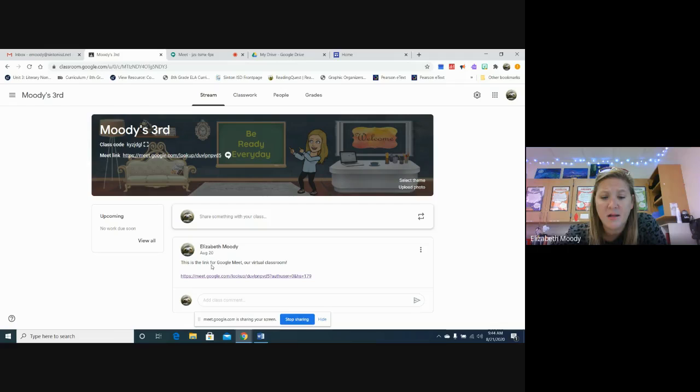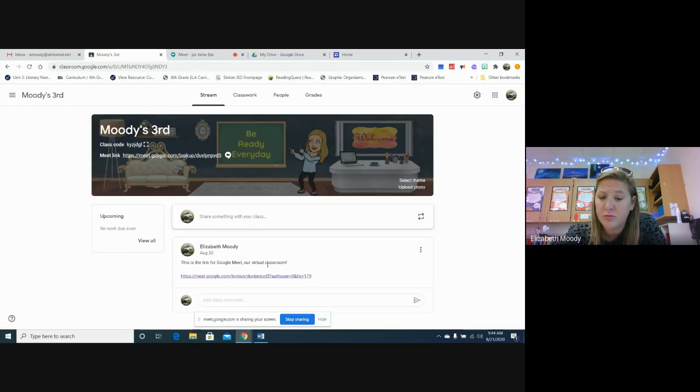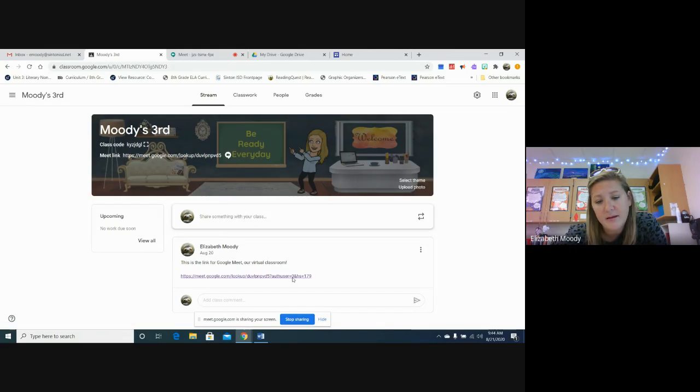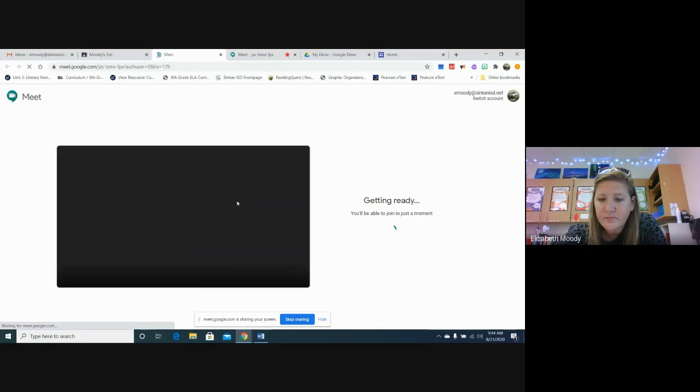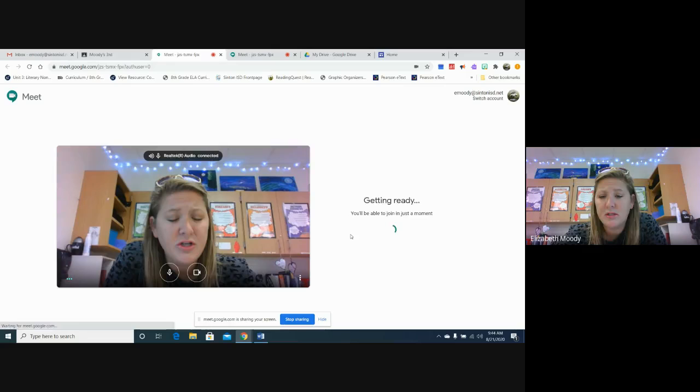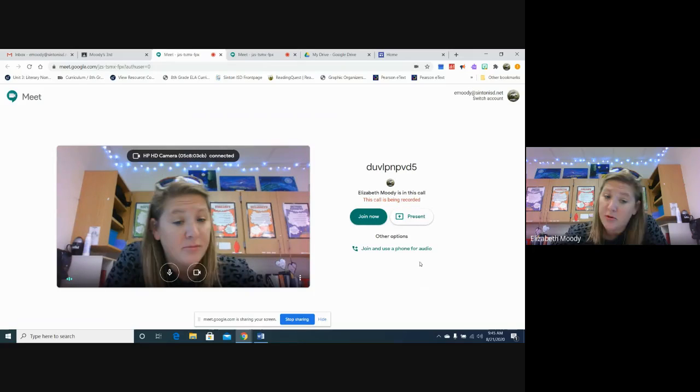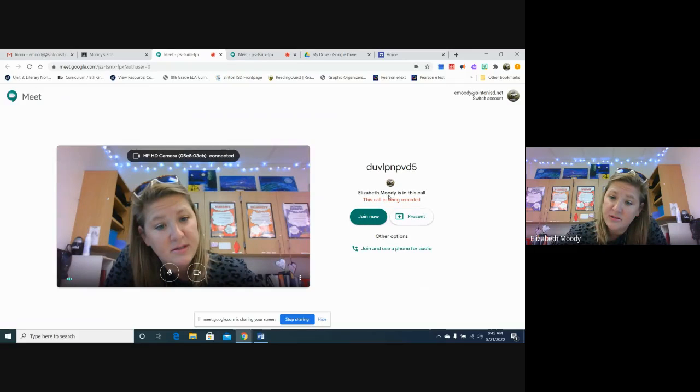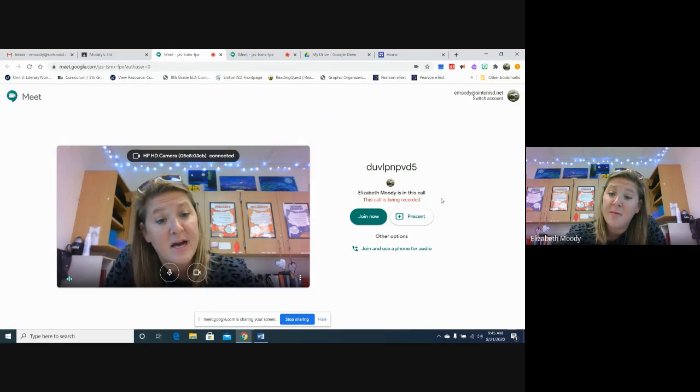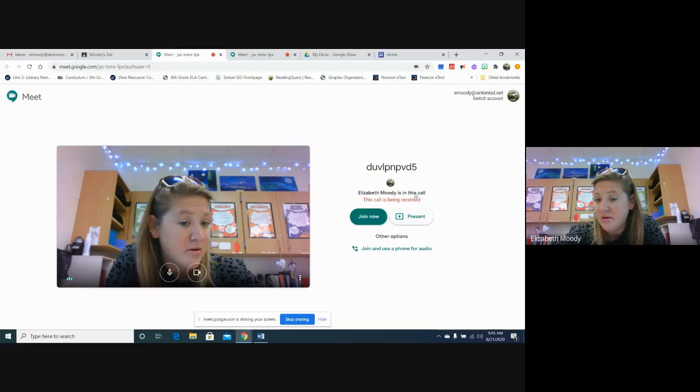It says this is a link for Google Meet, our virtual classroom, and then you can click it and you would do join now. And I'm already in it recording this, so that's why it says I'm already in this call.